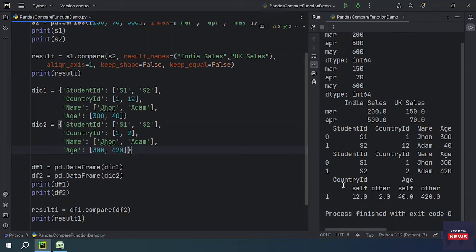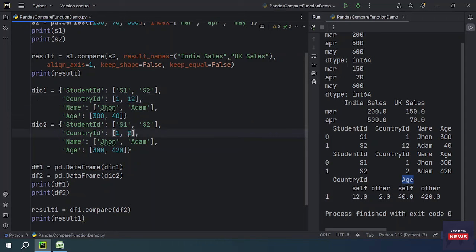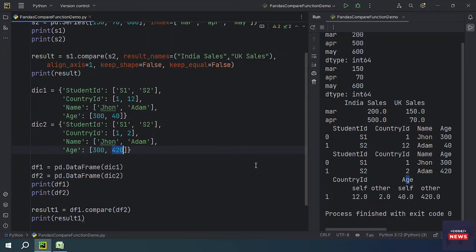Running the program, we can see two differences: one in the country column and one in the age column. In the country column, one DataFrame has one value and another has a different value. In the age column, we have 40 and 420 — that is the captured difference for country ID and age.